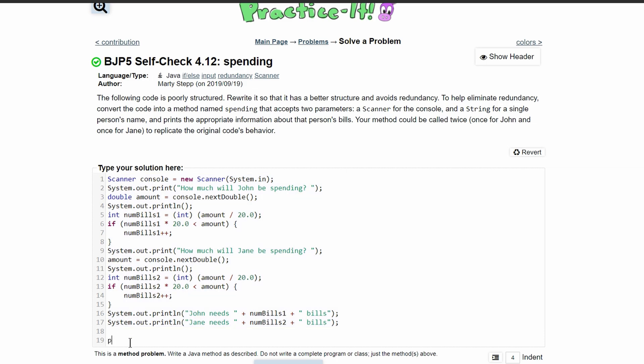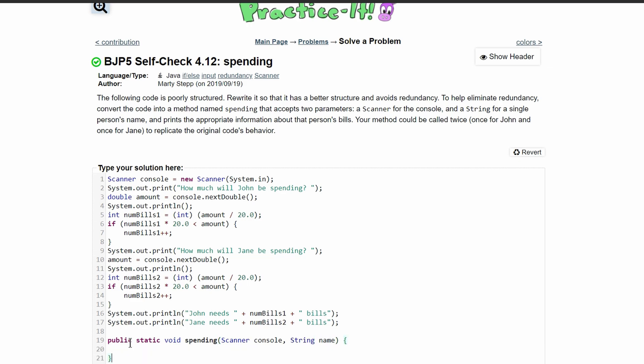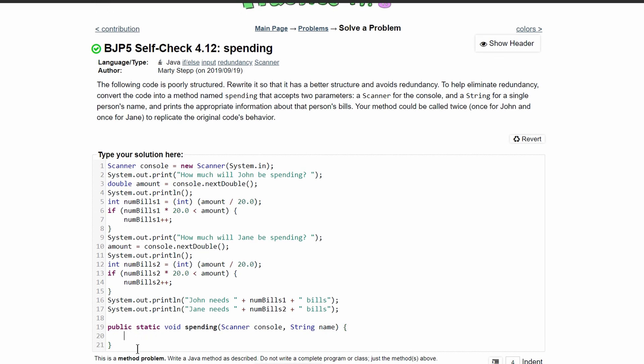We are going to have a public static void, and we will have our method name. Inside of here we will have our parameters, which is a scanner. We will call it console, and also a string for name, so we will call it name. After this, we will encase our method and start writing inside of it.